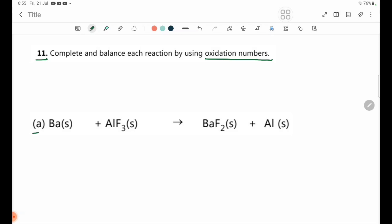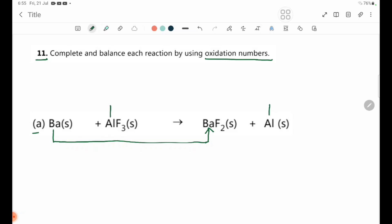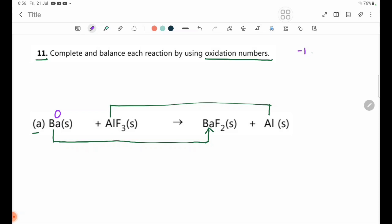Equation 2, oxidation-reduction equation. Ba is a free element, so Ba is X.